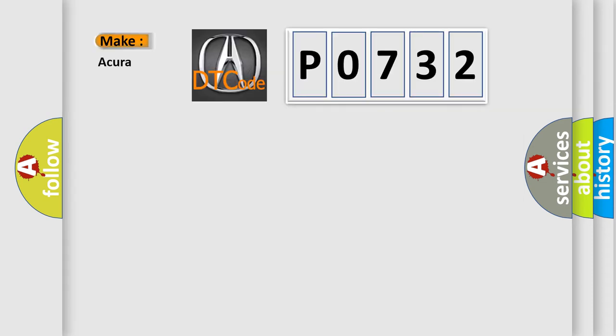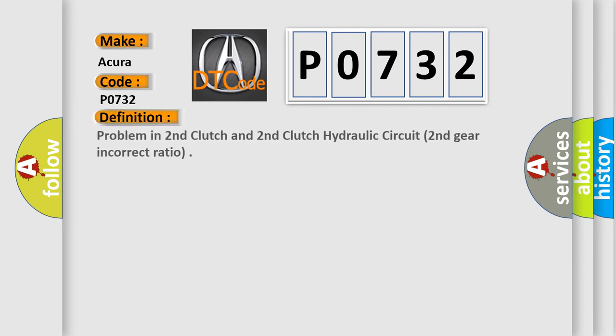So, what does the diagnostic trouble code P0732 interpret specifically for car manufacturers? The basic definition is problem in second clutch and second clutch hydraulic circuit, second gear incorrect ratio.